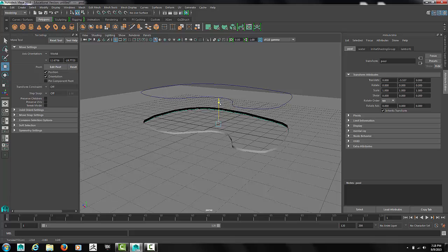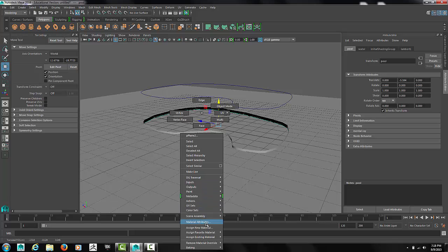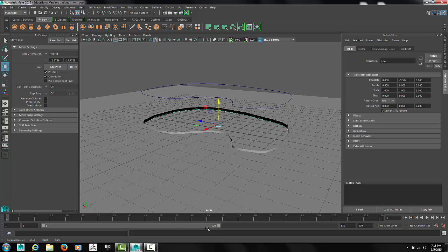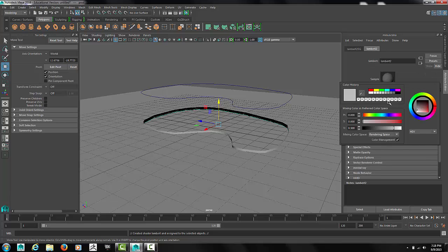Of course we can do some more modeling on the deck to make it look better. But for time reasons, we'll just cover the basic look. Now add your materials. Once again for simplicity I'll add simple materials. We want to create an actual grass or concrete texture.